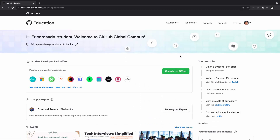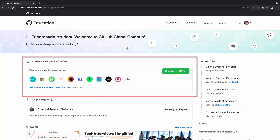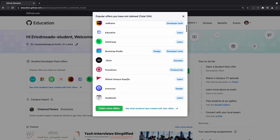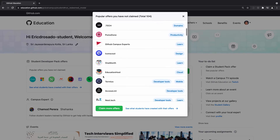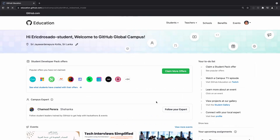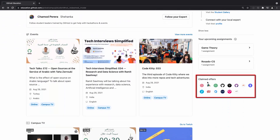Once on campus, students can explore a variety of tailored resources. To start, you can explore industry tools provided by our partners in the GitHub Student Developer Pack. You can scroll through the offers and select the ones you're interested in to claim them. You can also see which items you have already claimed if you want to revisit them.